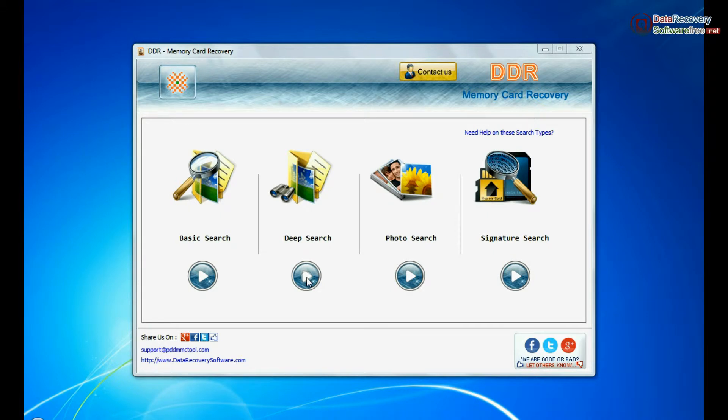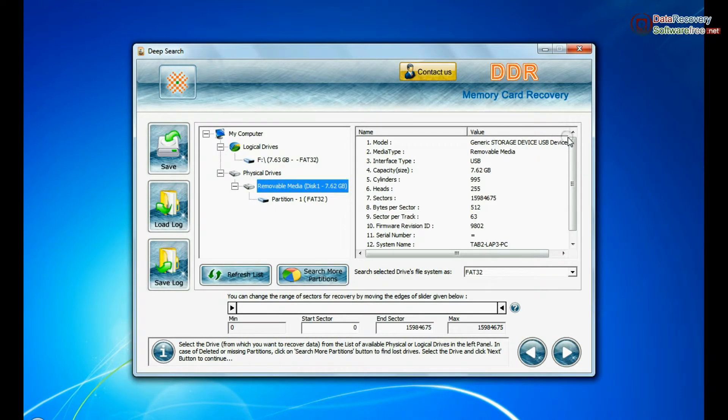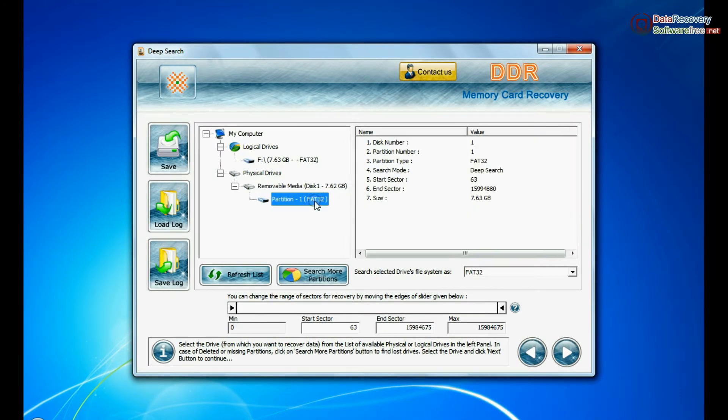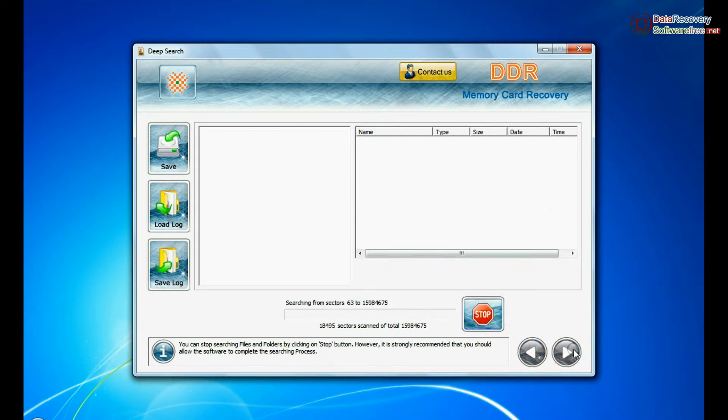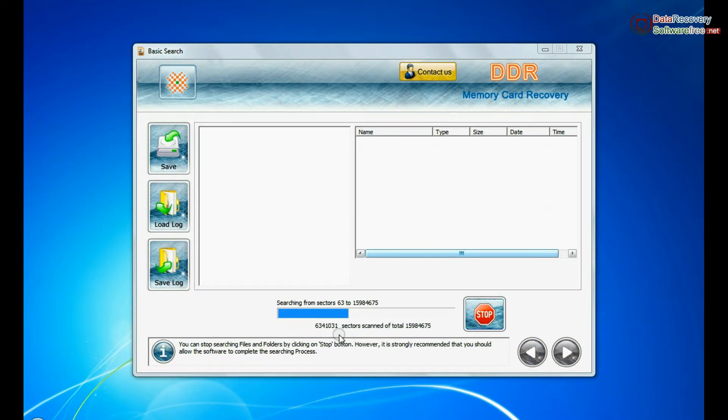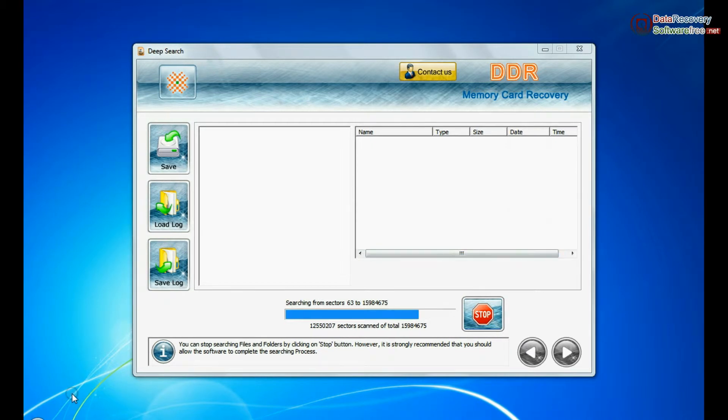You can also choose deep search. Select your media and continue recovery. Deep search thoroughly scans the media to recover data even in complicated data loss cases. Recovery is going on.